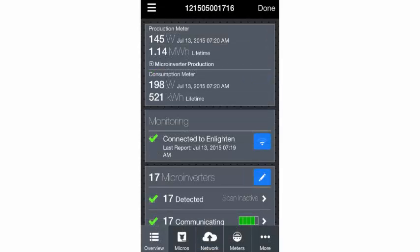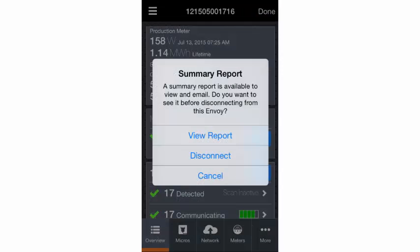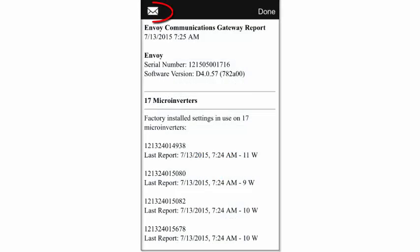When you've completed your system setup, tap Done. Then you can view and email a summary report.